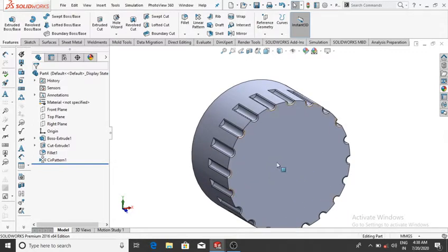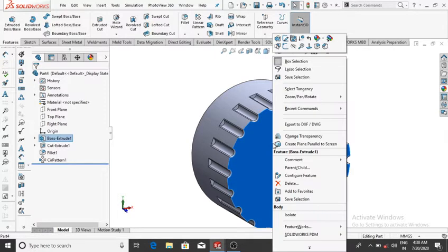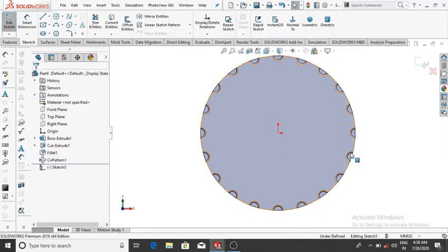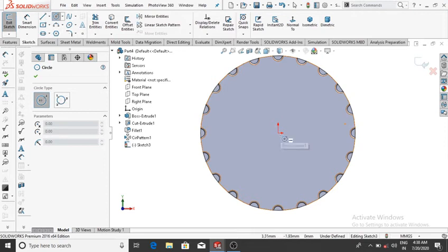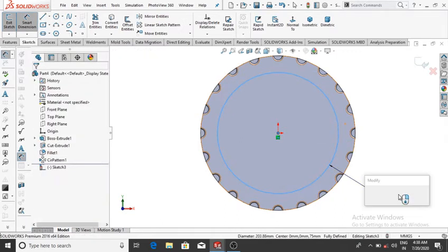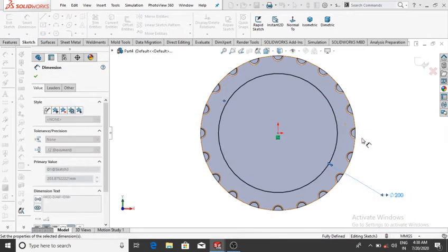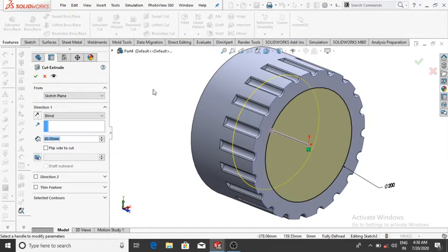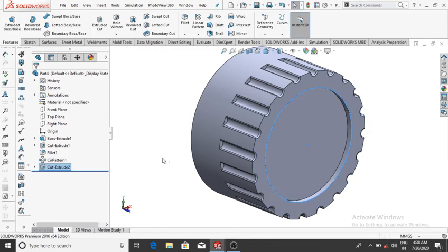Make another extrude cut from the surface: select the surface, right-click, sketch, normal, and make a circle of 200 mm. Extrude cut up to 10 mm. Go to Smart Dimension and make it 200, then OK. Go to Features, Extrude Cut, set 10 mm, then OK.